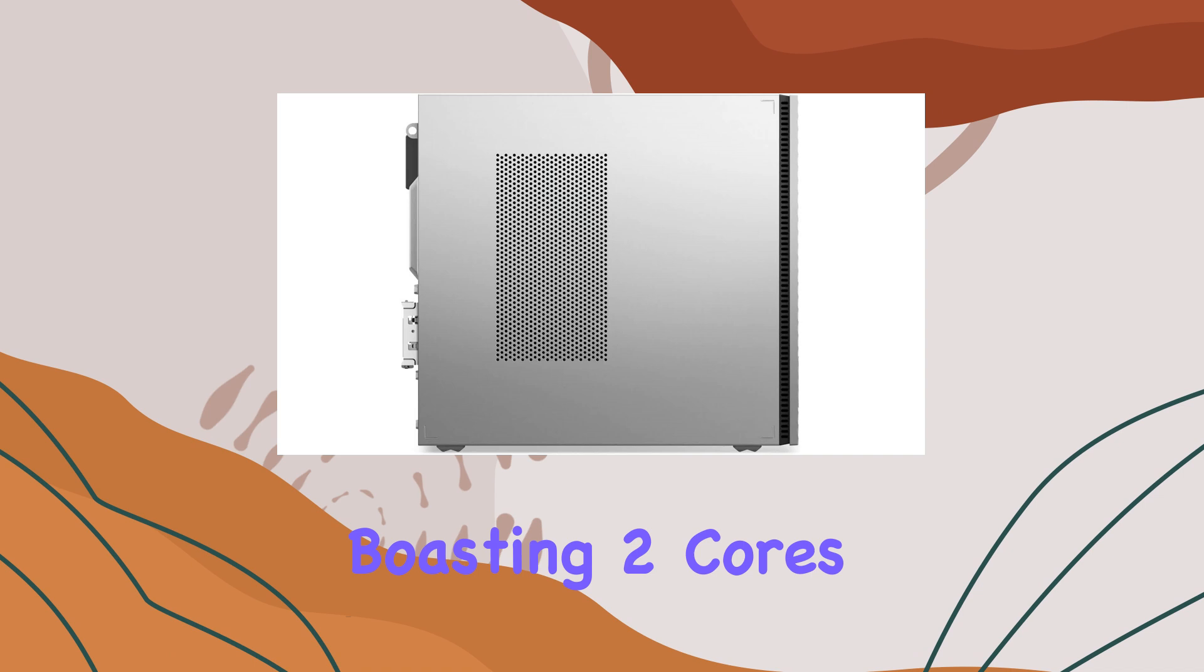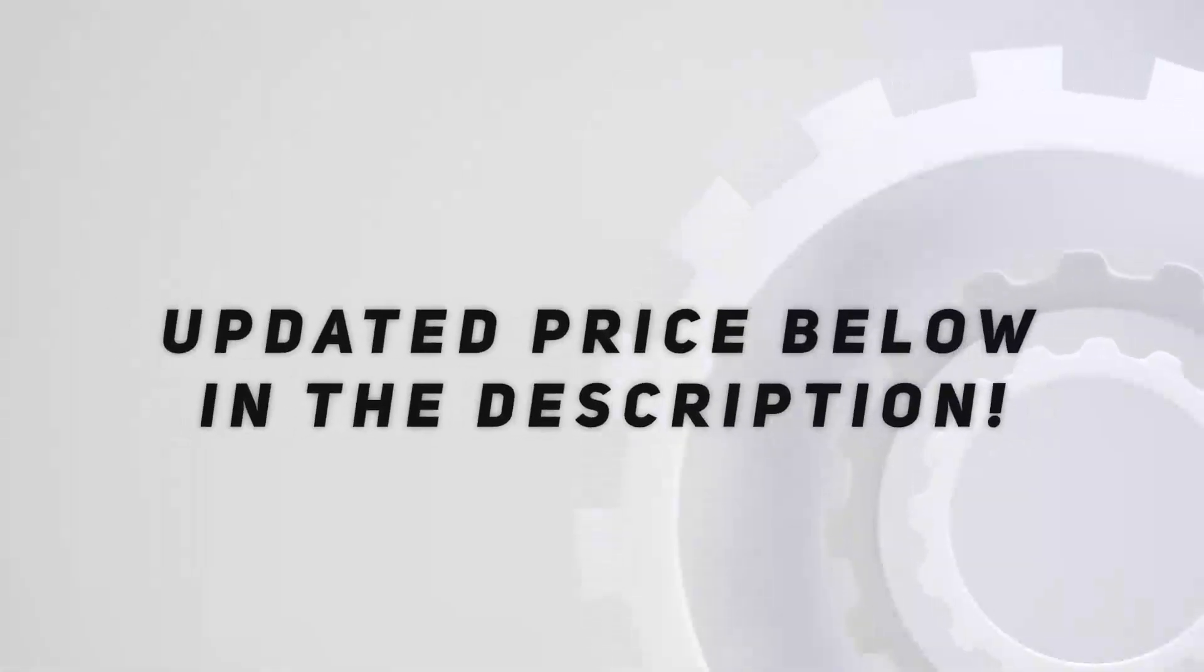In summary, the Lenovo 2023 newest IdeaCenter 3i desktop is a versatile powerhouse designed to elevate your multimedia and business experiences. With powerful performance, immersive graphics, enhanced connectivity, and upgraded capabilities, it's a desktop that's ready to tackle whatever you throw its way.